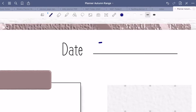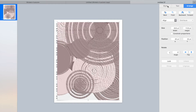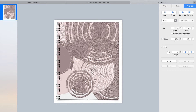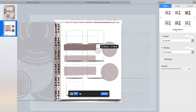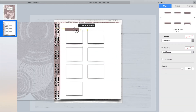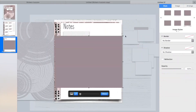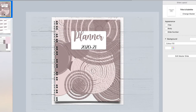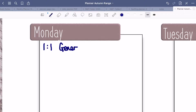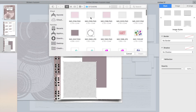In this video I'm going to show you how to create digital planning templates using Keynote. The video will include a planner cover, a weekly planner, and a notes template. Keep watching to see more.